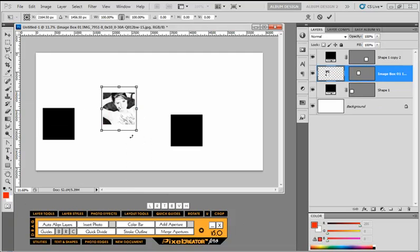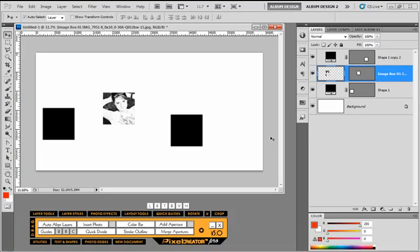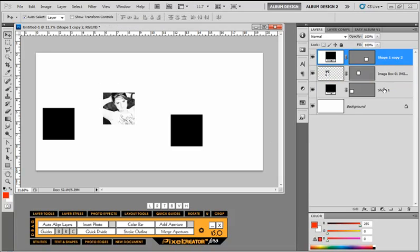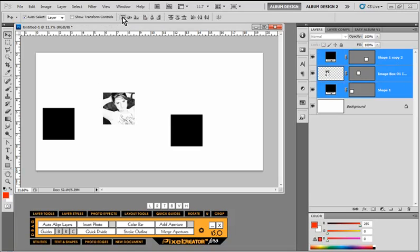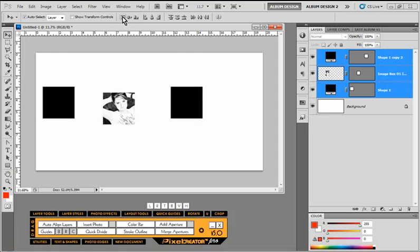Notice how the transformation handles extend quite a bit beyond the top and bottom. As I select these three layers in Photoshop, if I choose this option, align top edges, you would think that each of the three boxes would align to the top edge. But watch what happens.